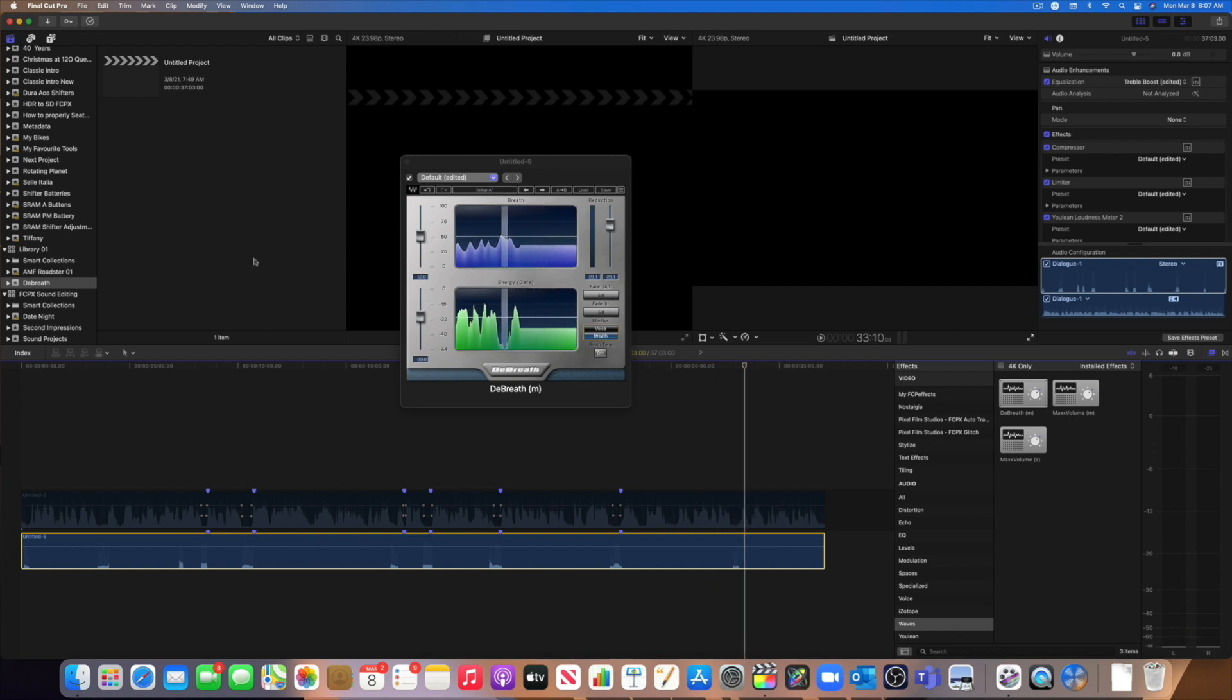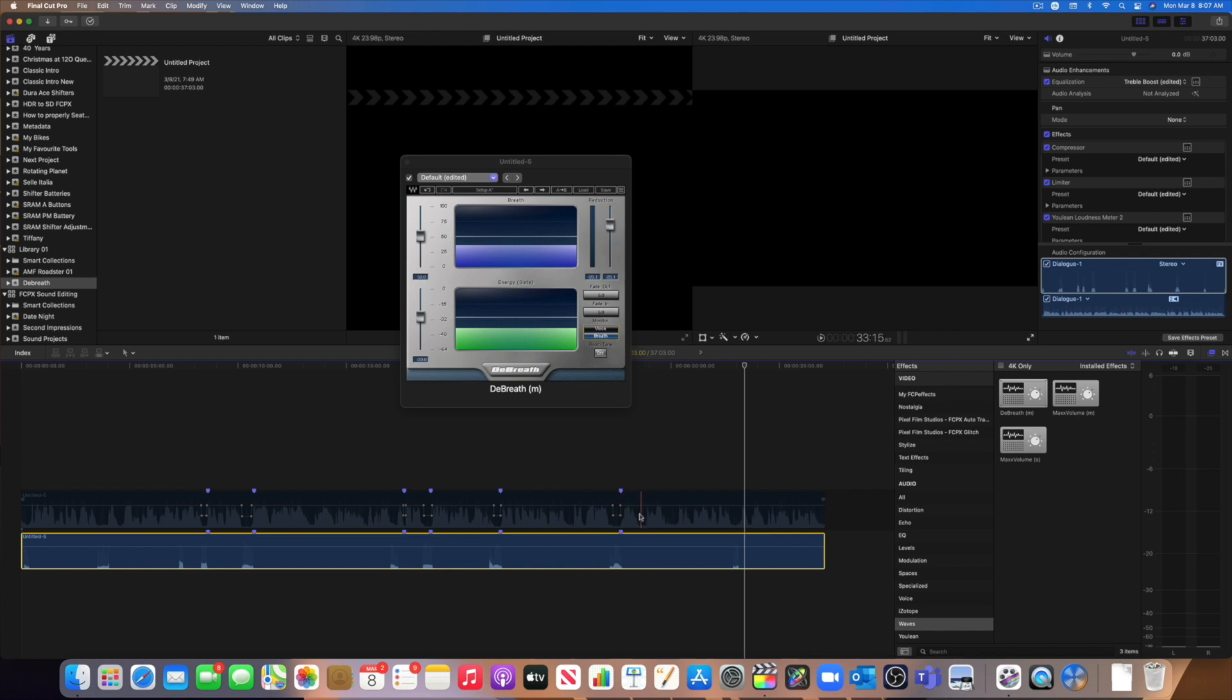So I think in this, in this particular instance, the plugin did an amazing job. Not only it captured every breath we highlighted, but it actually found a couple more. And you see that it did it very quickly, very efficiently, and it had to do very little.